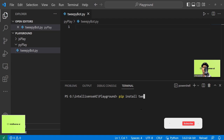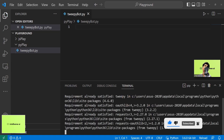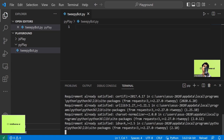I'll type 'pip install tweepy'. This library is already installed on my machine, so it shows 'Requirement already satisfied.' After that, you need to go to developer.twitter.com.